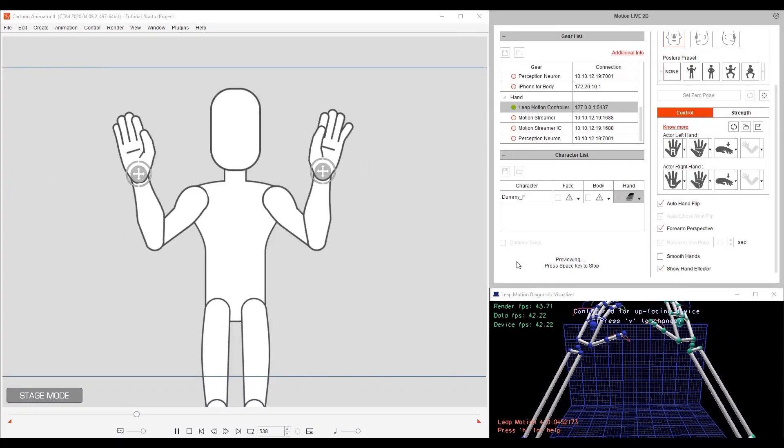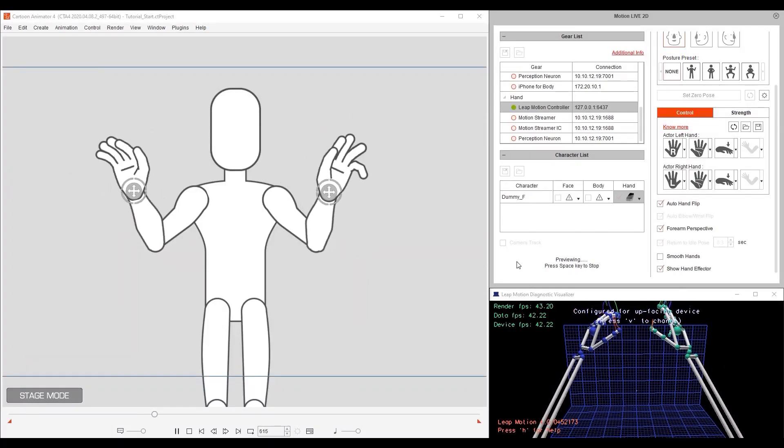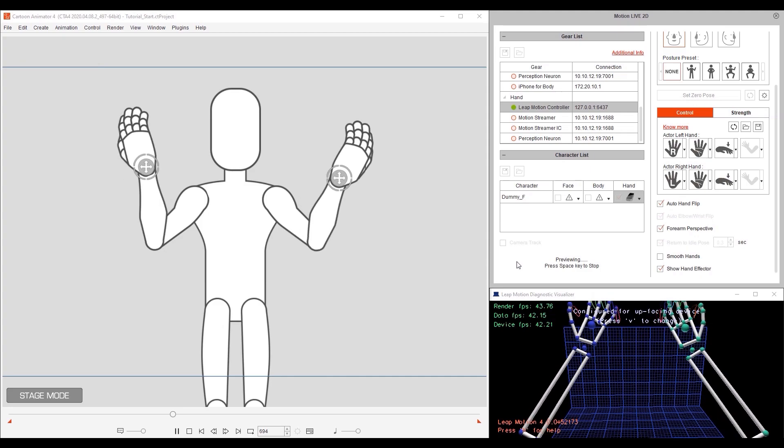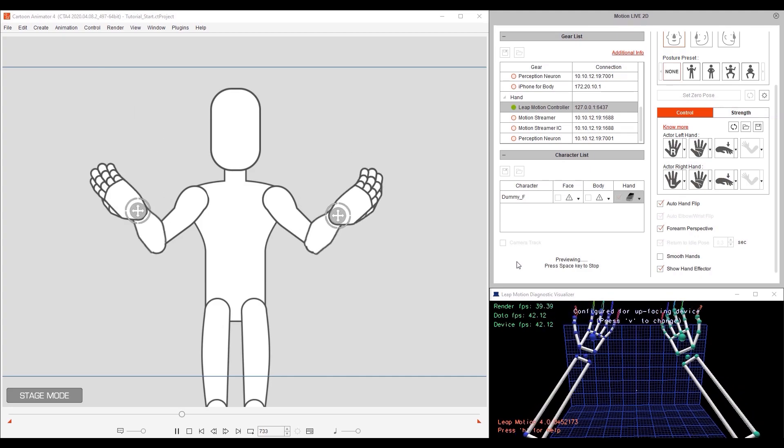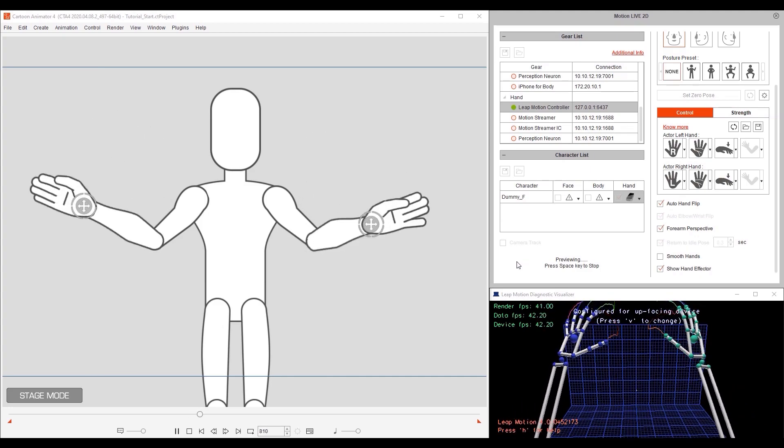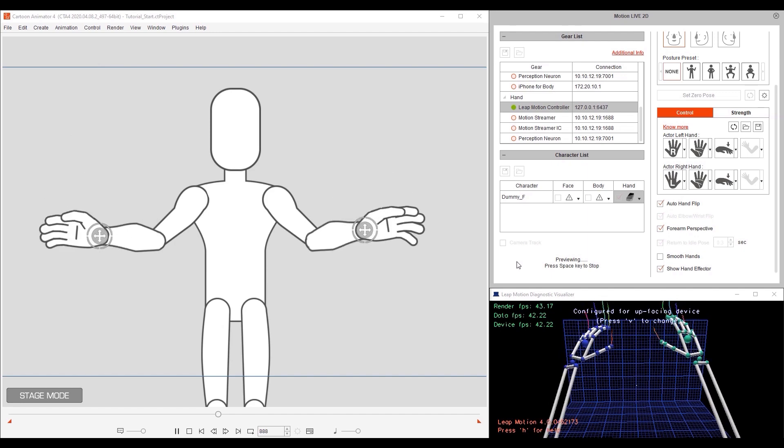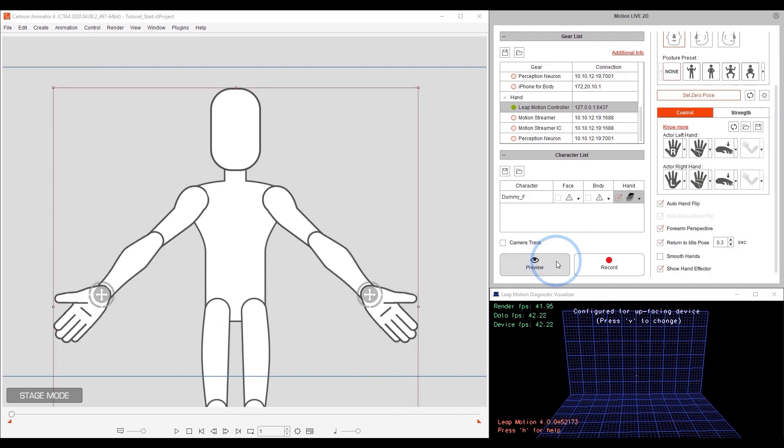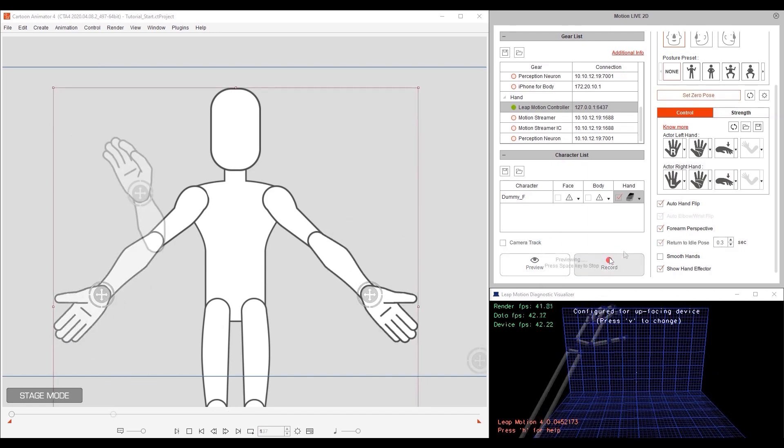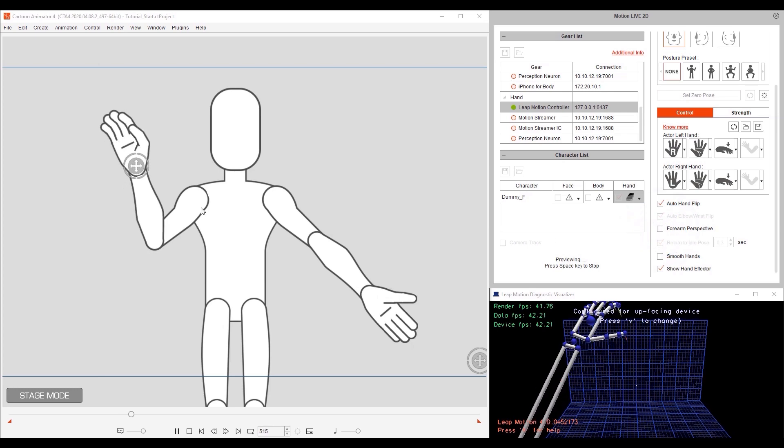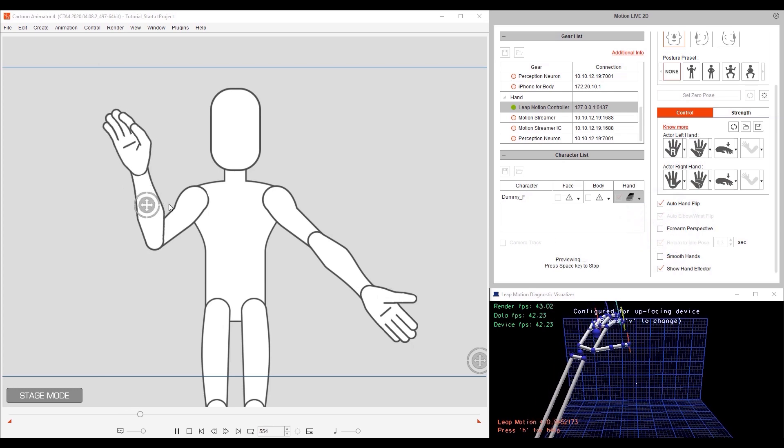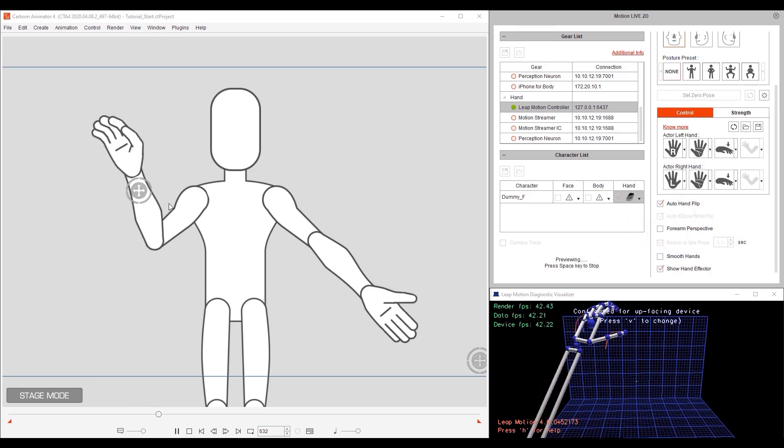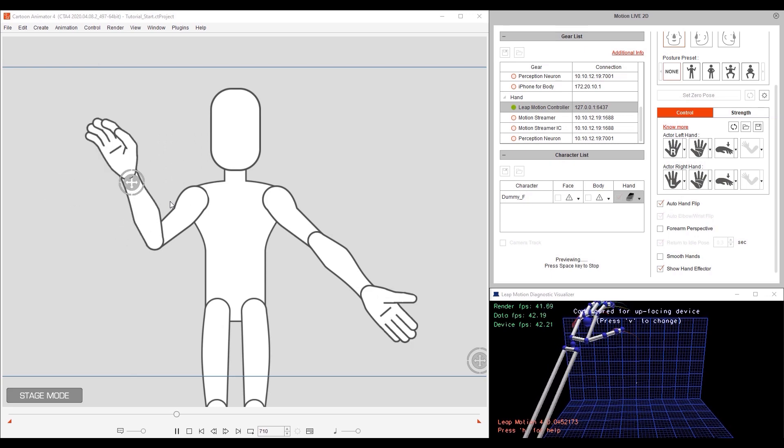The forearm perspective option will scale down the forearm bones in order to generate an illusion of perspective on the forearms. Because we have it selected, when you bring your arms down, your character will appear to do the same via automatic scaling of your model's forearms. If we disable this, you'll notice that regardless of the movement by the actor, the model's arms will not create this illusion of moving towards the viewer.